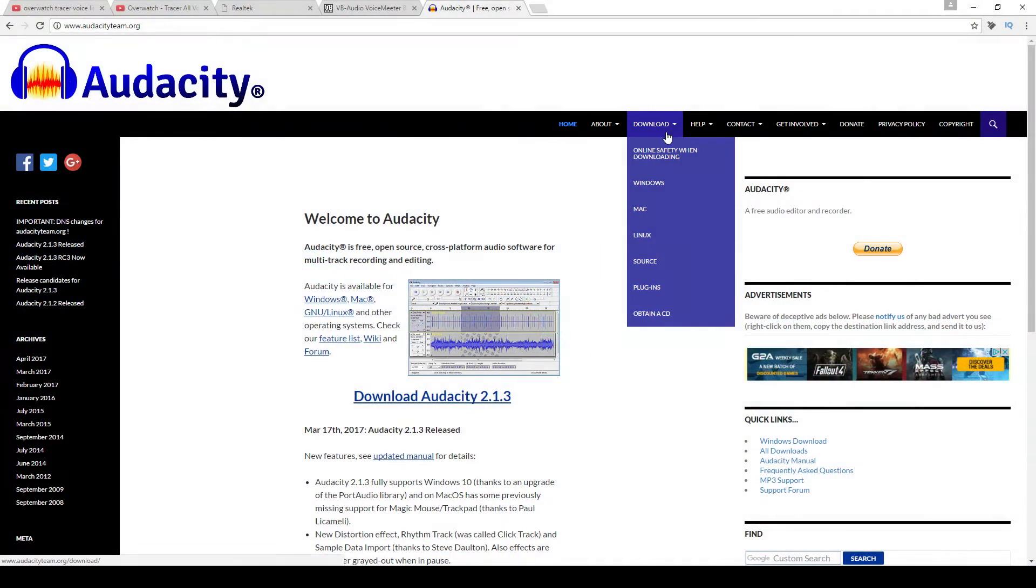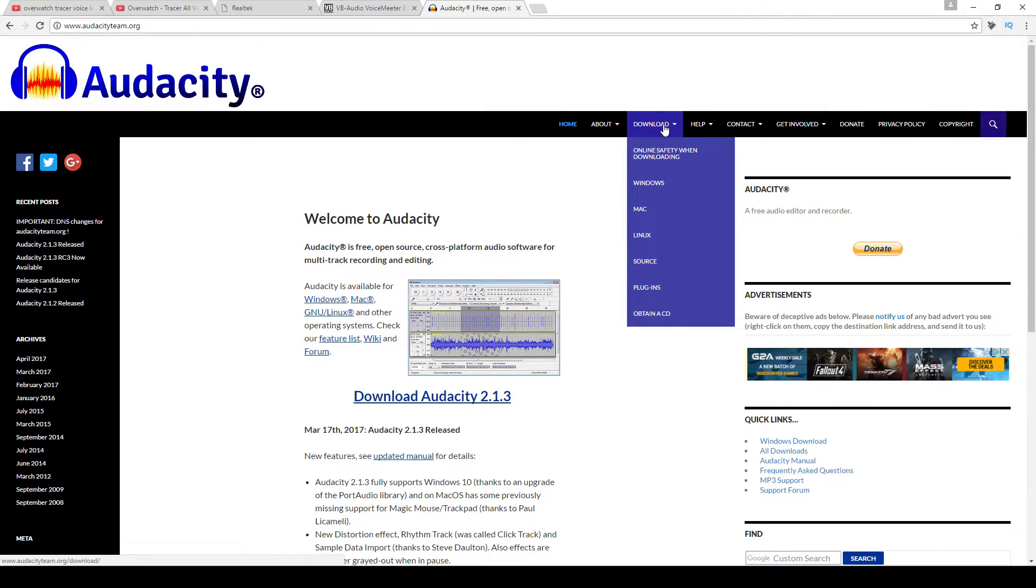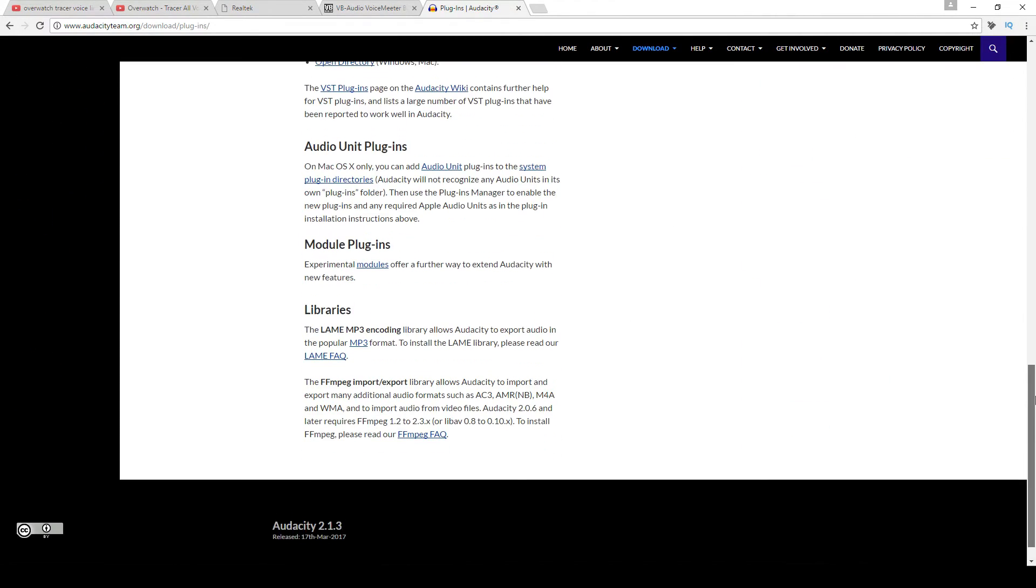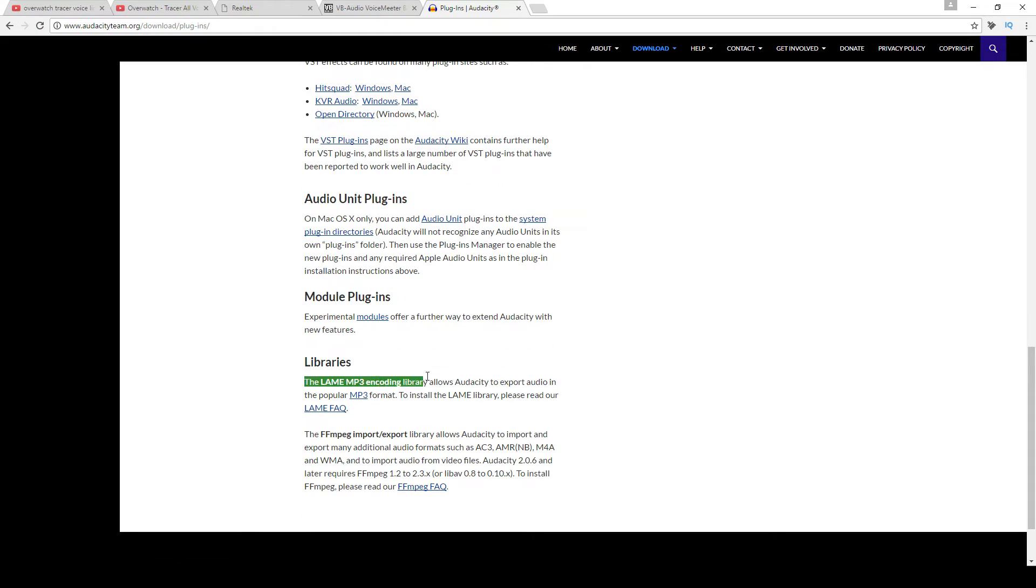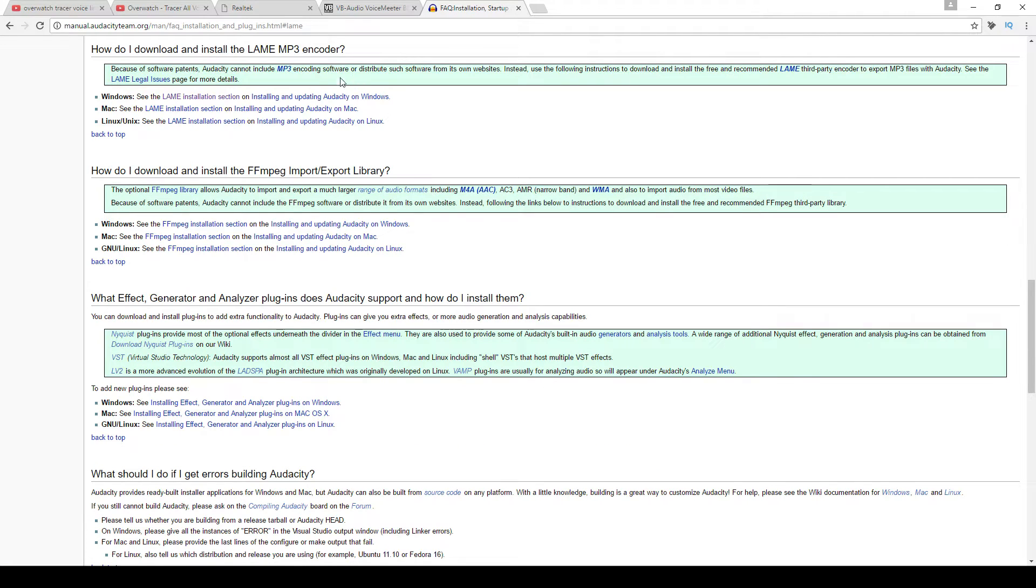First up, you'll want to go and download and install Audacity and the Lame Encoder. As always, I will have a link to these programs in the description below.